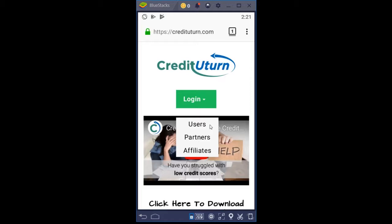Users are any individual person using the mobile app to assist them with their credit repair. As a partner, you would be logging in as like a car dealership, mortgage company, or real estate professional — somebody that has a customer they're referring to the Credit U-Turn mobile app. An affiliate would log in to track how their partners are doing that they have recommended to send their customers to use the mobile app.